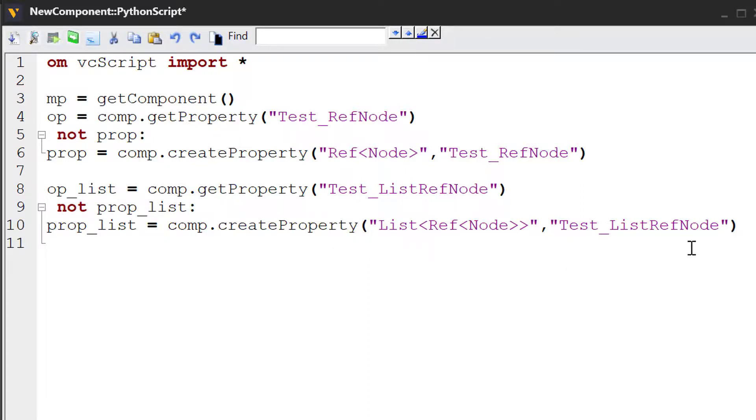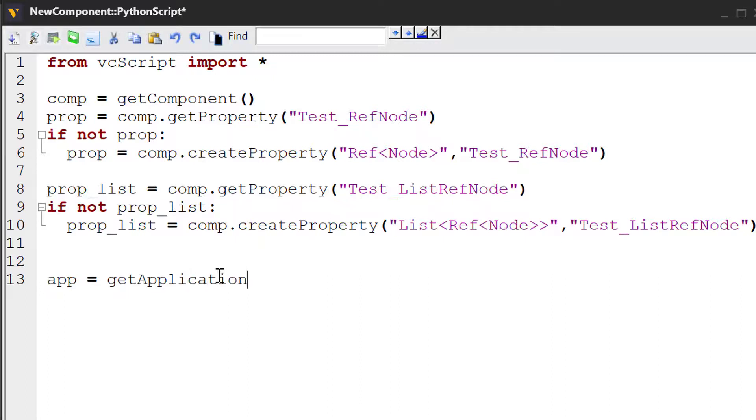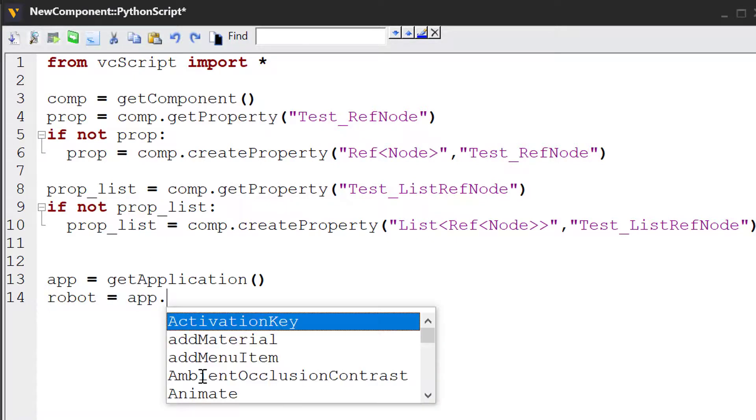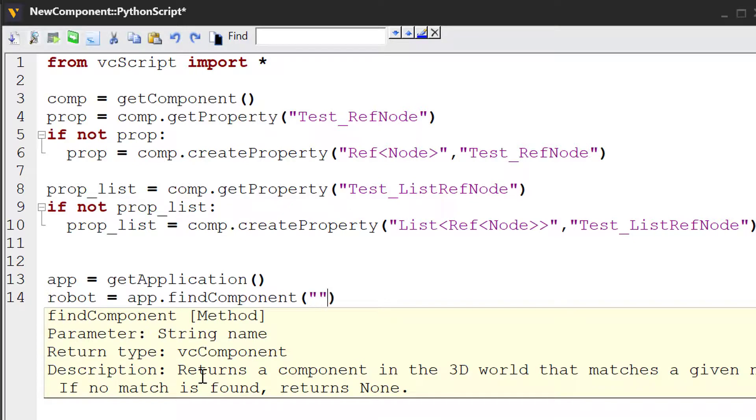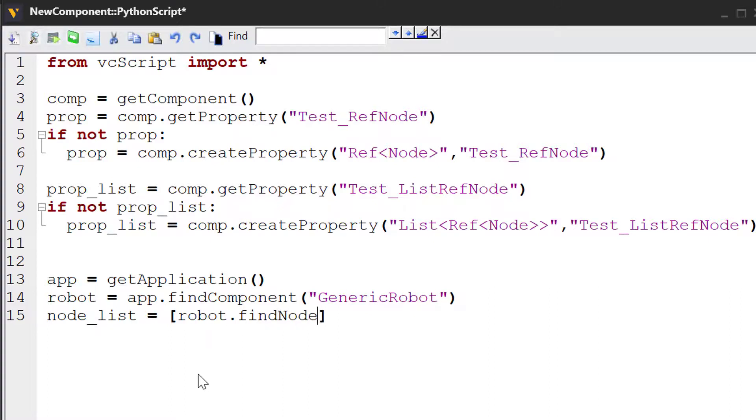So let's now create those nodes or get some nodes that are already in the 3D world and assign them to our property. So let's say that we should probably get the application object. So I'll write app equals getApplication. And let's assign some nodes in the robot to our property list. So I'll say robot equals app.findComponent. The name of the robot is generic robot. And let's create a node list and create those brackets. And we'll use the robot component to find nodes in the robot. So robot.findNode.